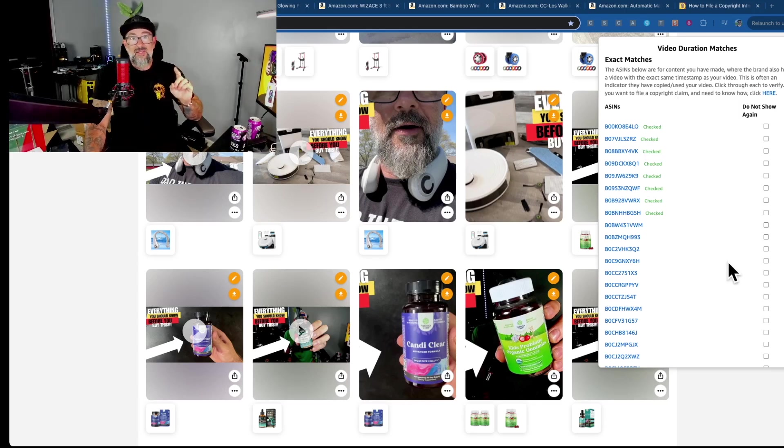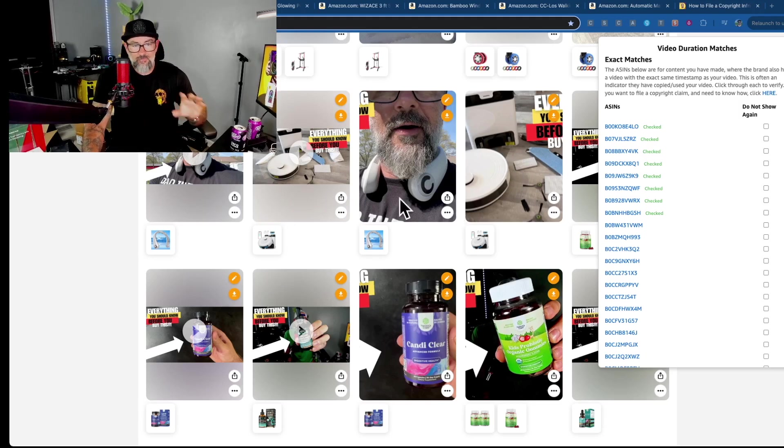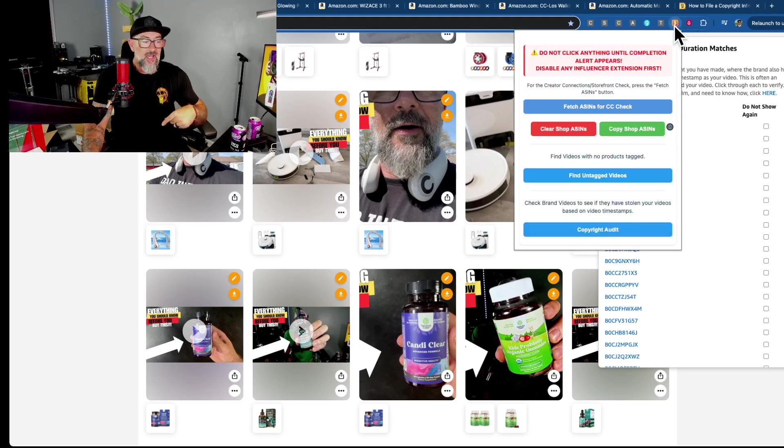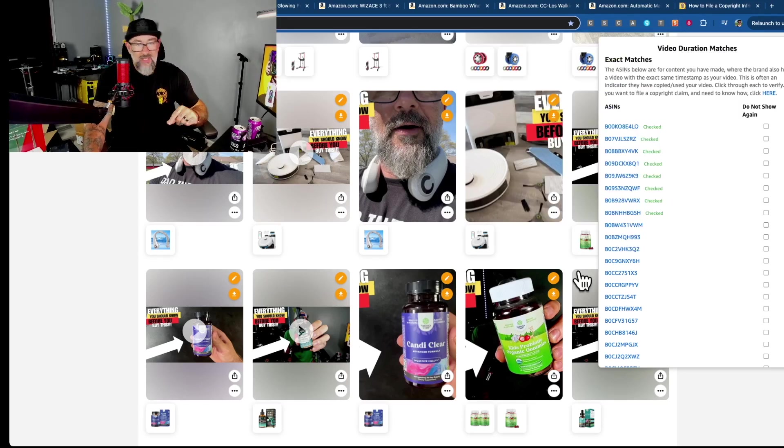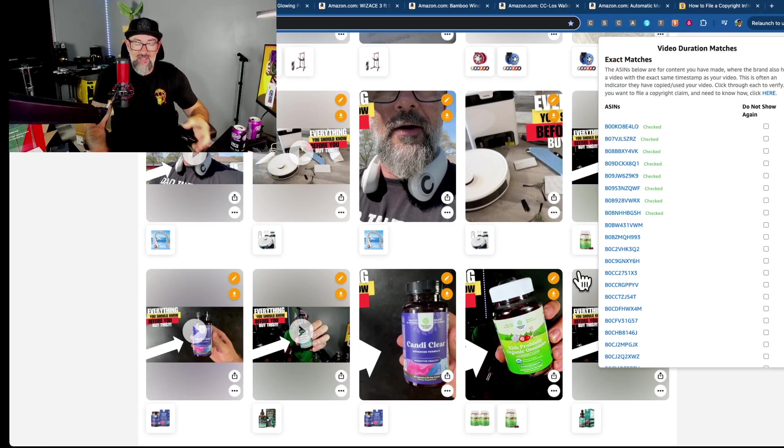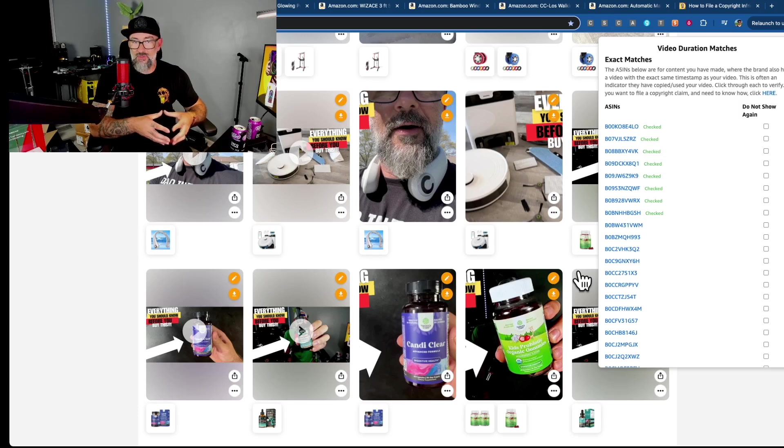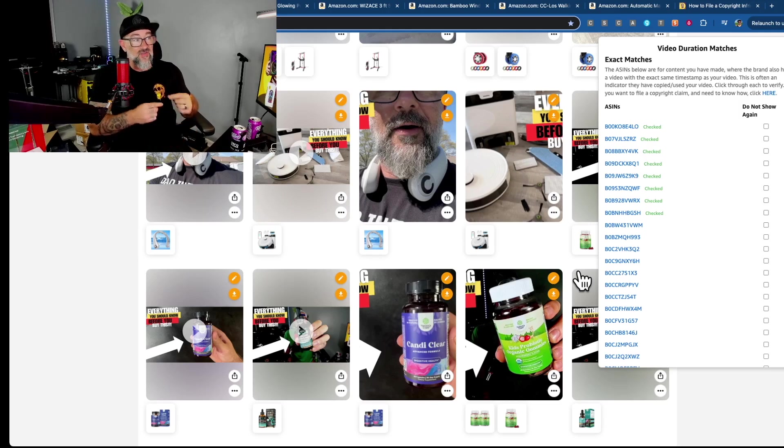So I did this based off of timestamps. So the way this works is you're going to go to your storefront and you're going to click. There's a little extension or a button up here and then you're going to select copyright audit. Once you do that, it's going to search for your whole storefront. It's going to look at all the videos you've made and it's going to grab the timestamps for each one of those videos you've made.